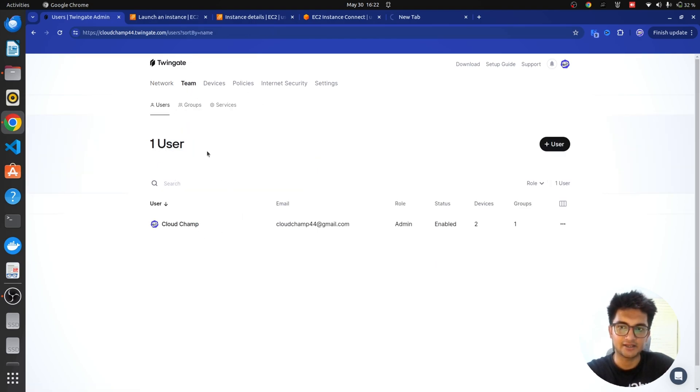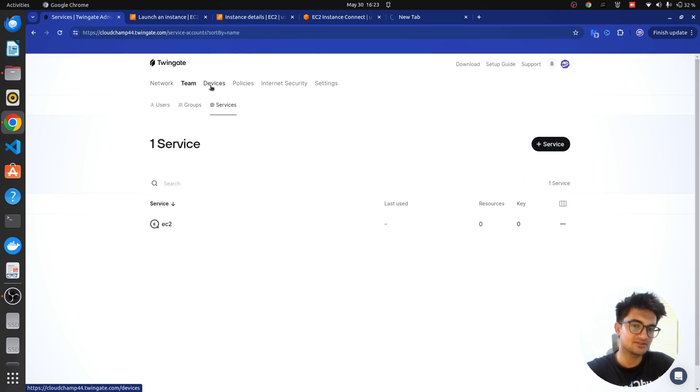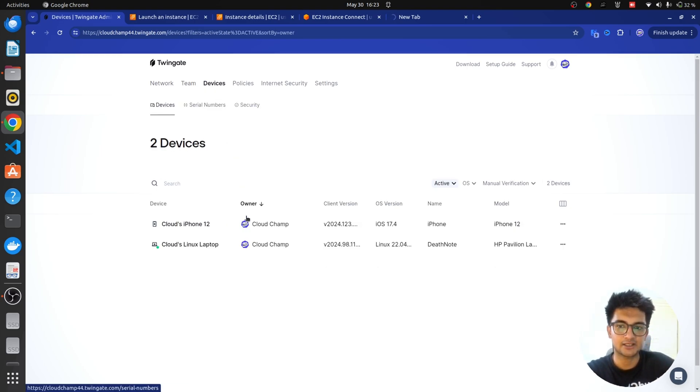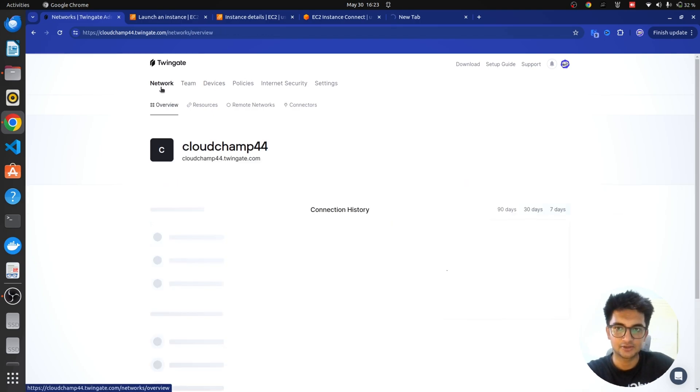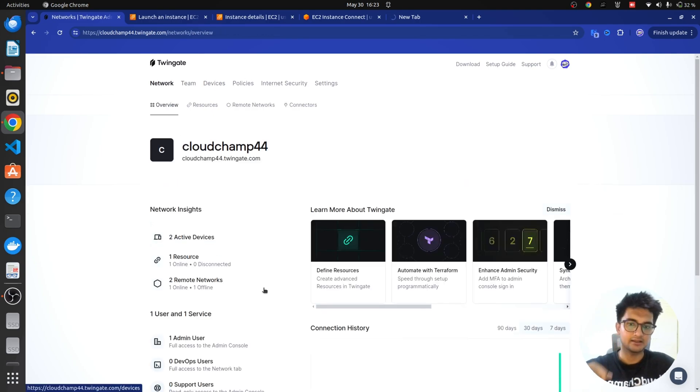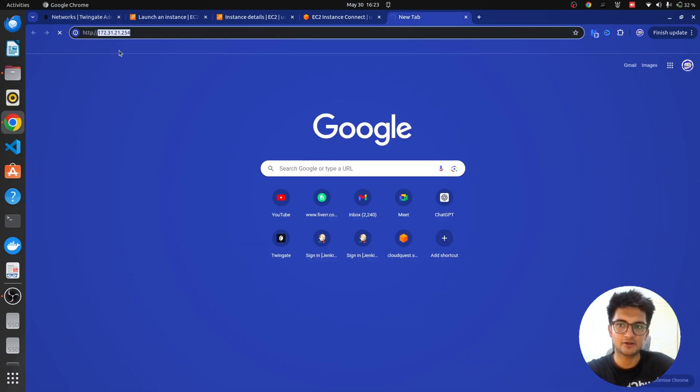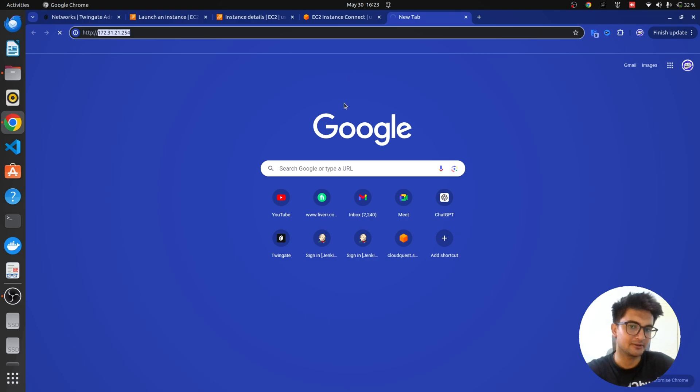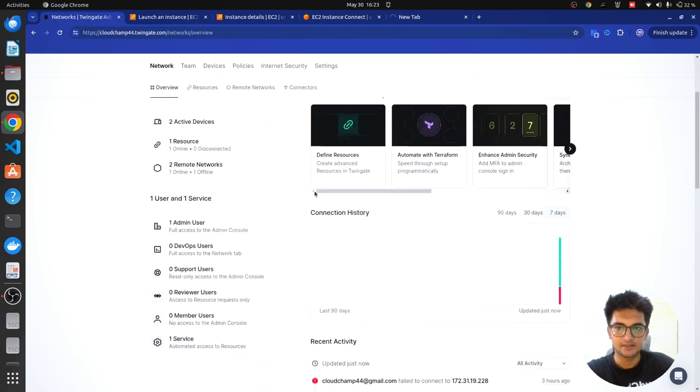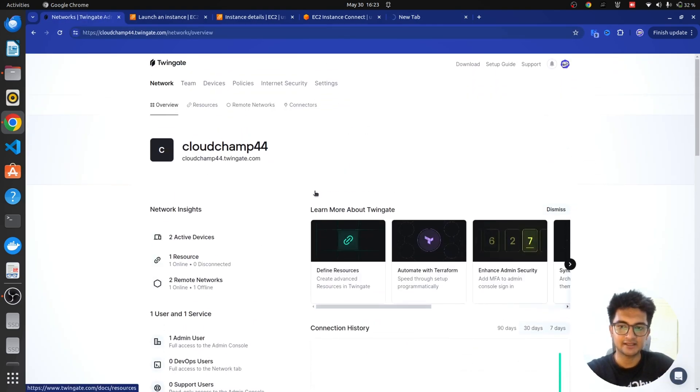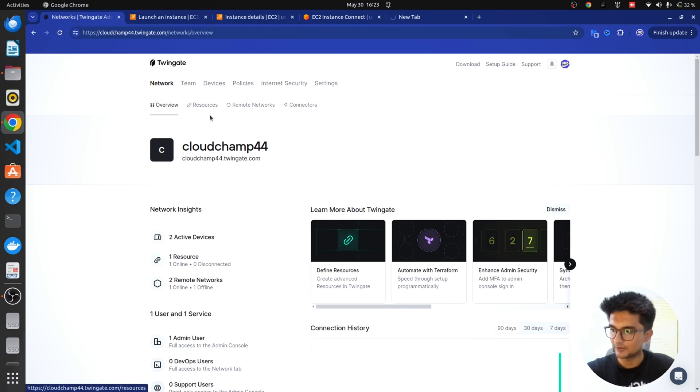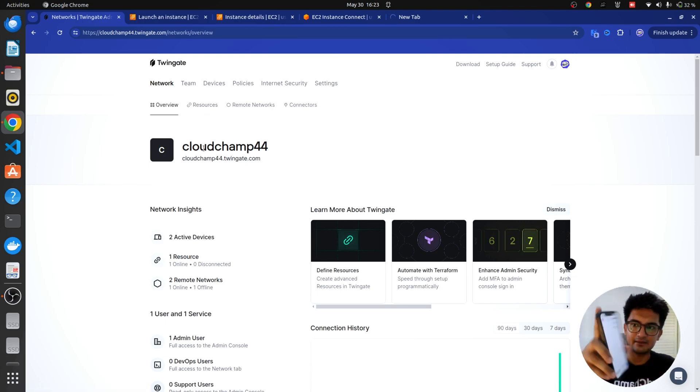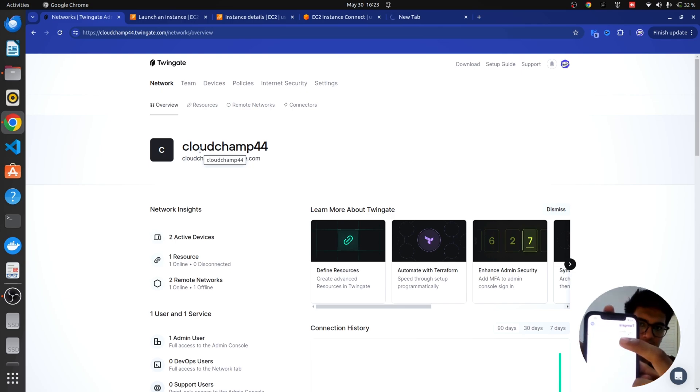So, if you click on teams, you can see you can add user, you can create groups, you can also create service accounts. Similarly, you can also see which devices are connected. So, right now my iPhone and my laptop is connected here. So, now we have added a resource which is our Jenkins application. Even though we have added it, it's still showing us this error which is not able to connect because you need to also install that Twingate client.